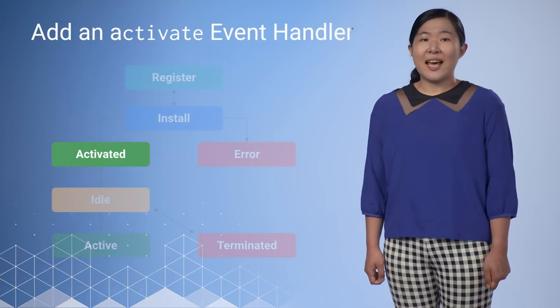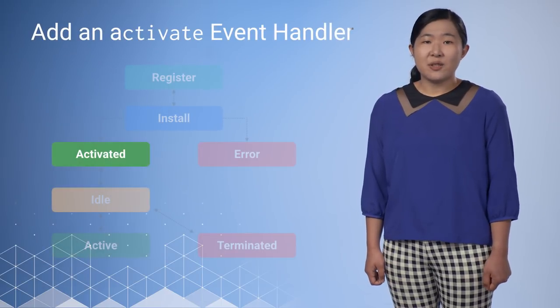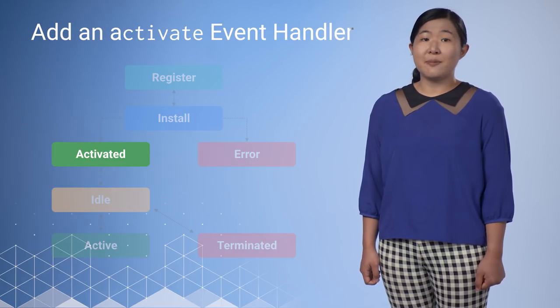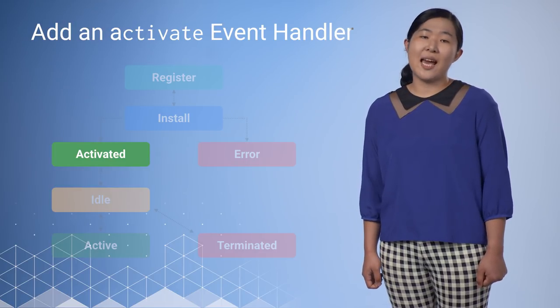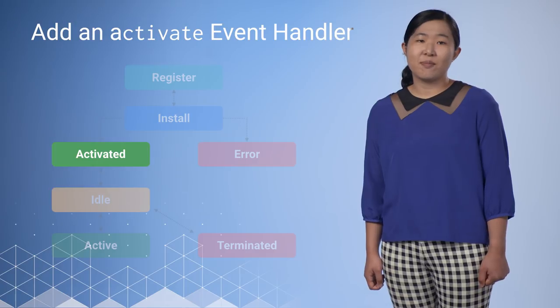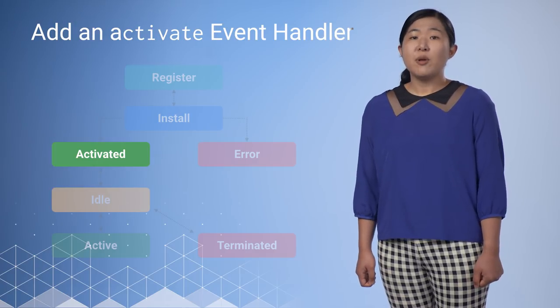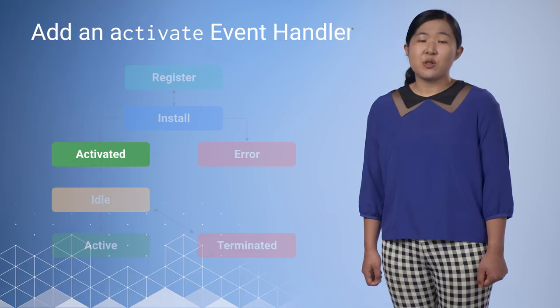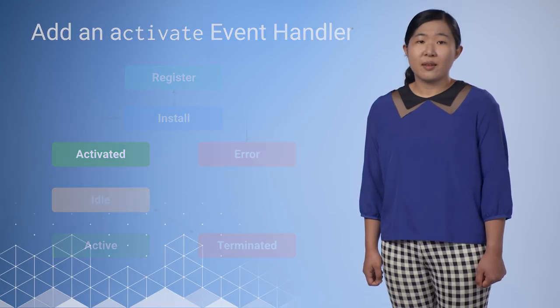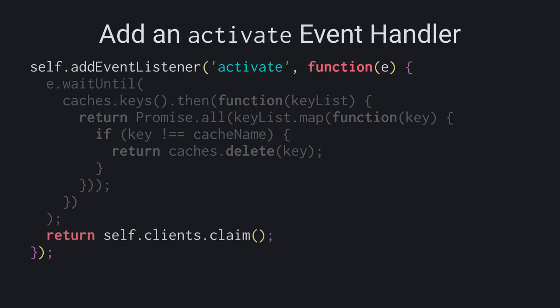Once everything has been cached and our service worker has been activated, it's a good idea to clean up the cache. For example, remove any outdated resources from the cache. There are plenty of ways to do this, but in this case, we iterate over the list of keys from the cache, then delete any cache that don't match the current cache name. And there's one more thing we need to do. By calling self.clients.claim, we tell the browser that we want this service worker to take control of all the clients. That means we don't have to wait until other service workers are terminated. We are ready to go immediately.